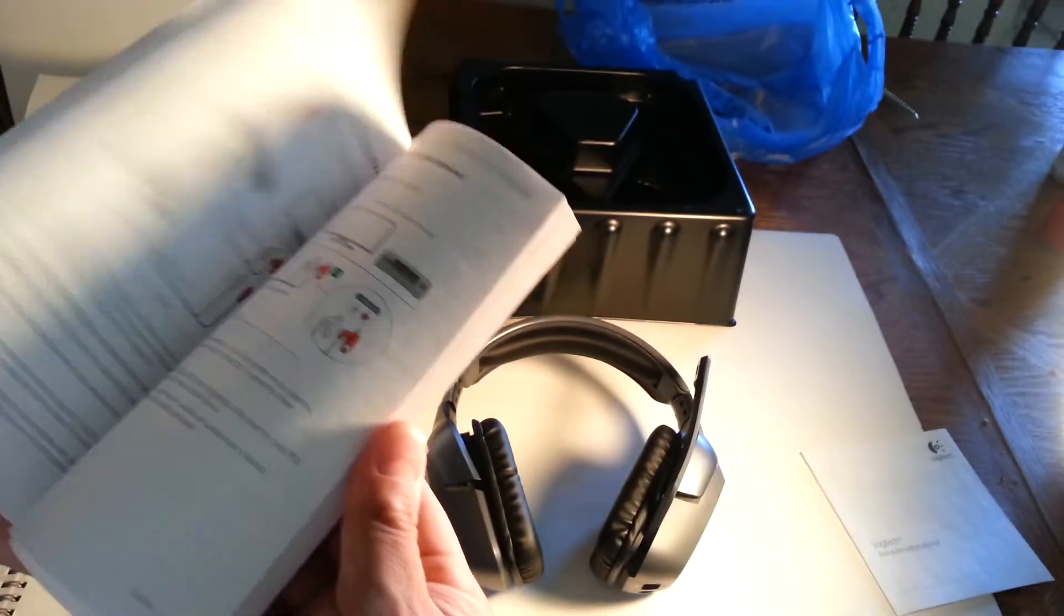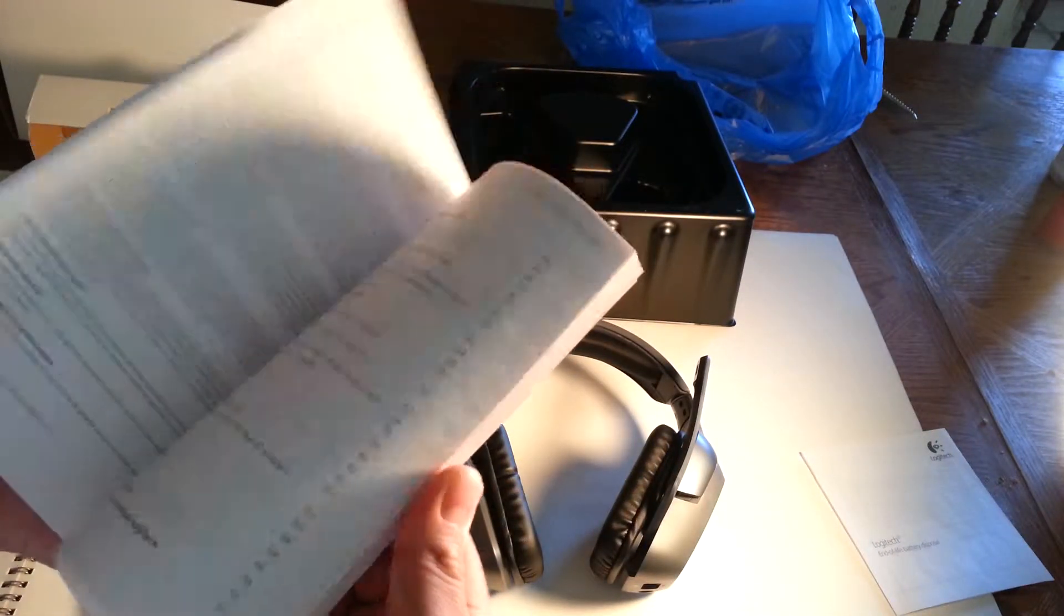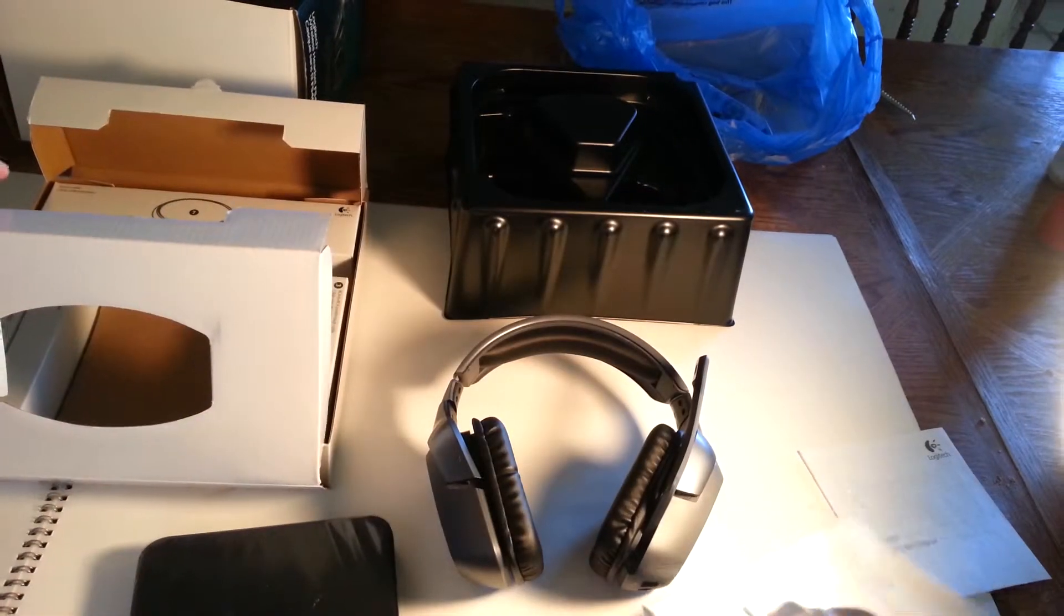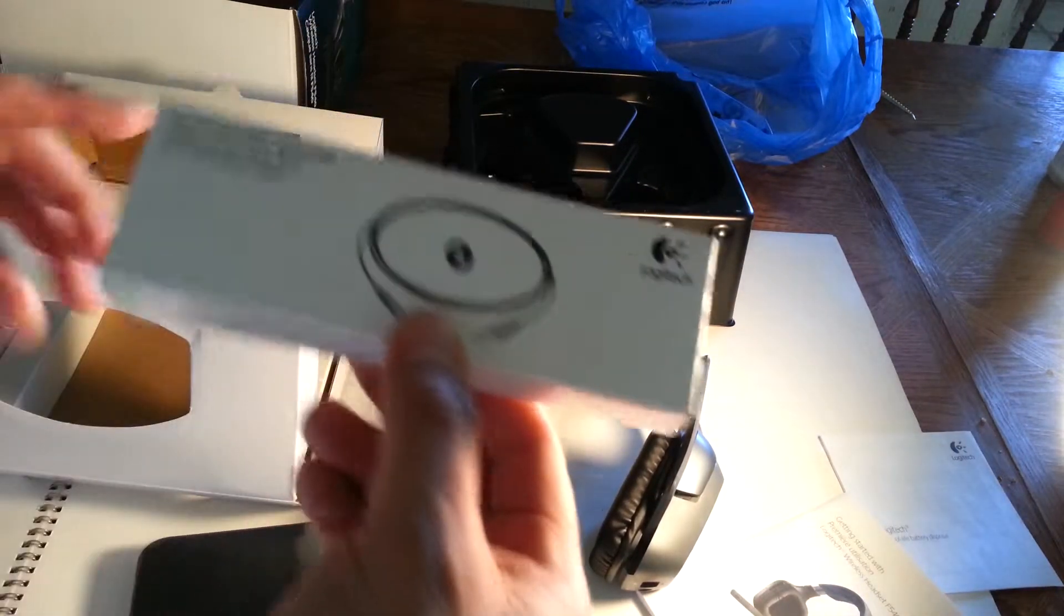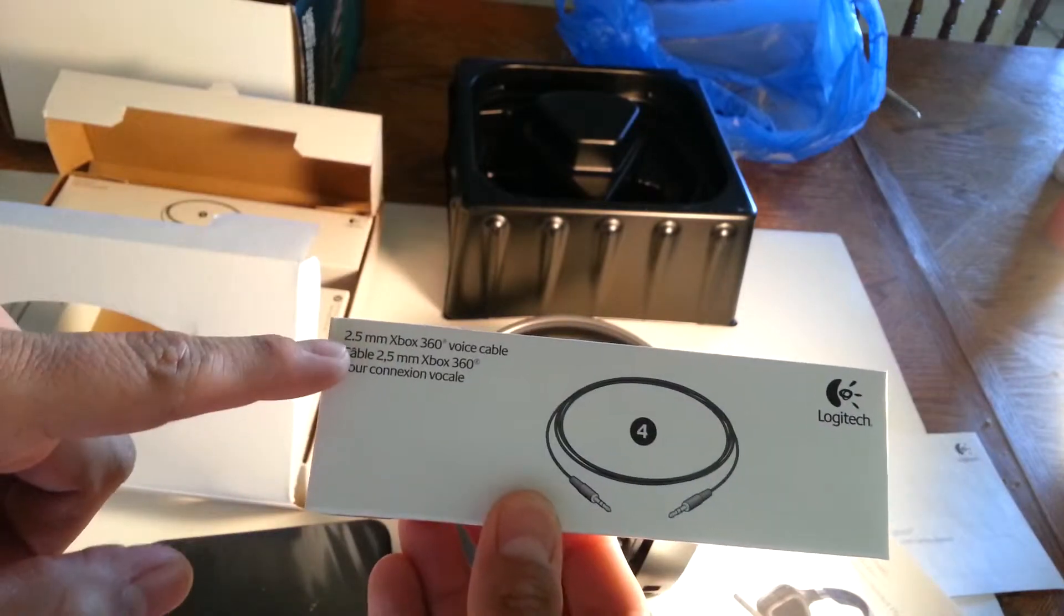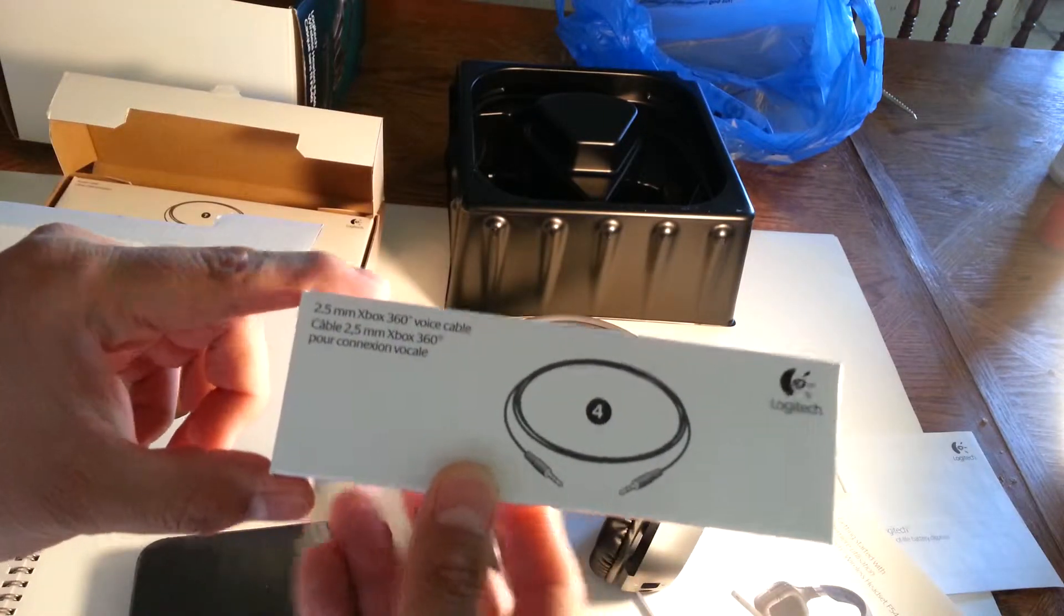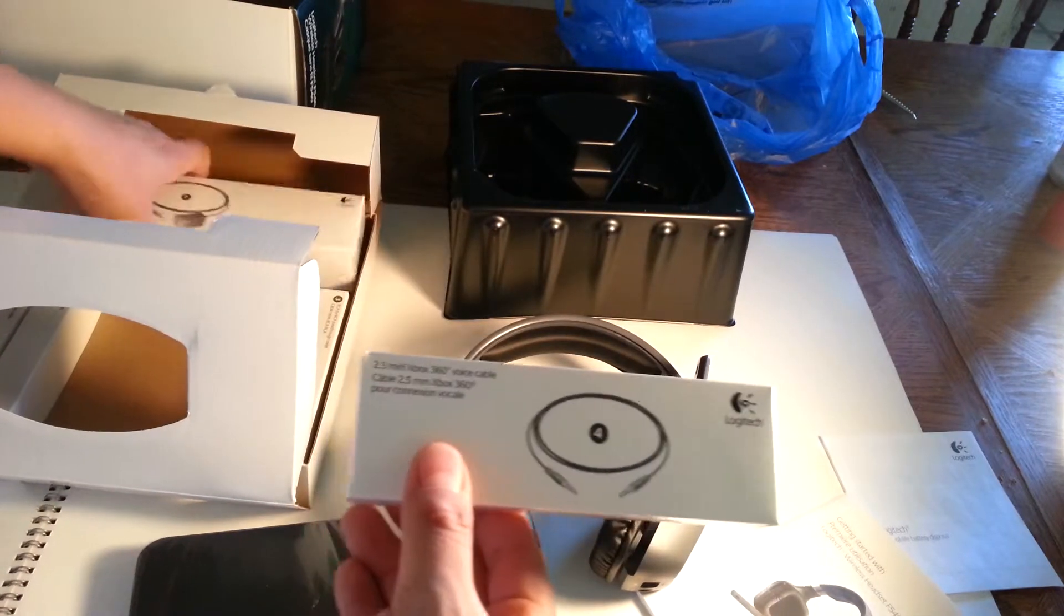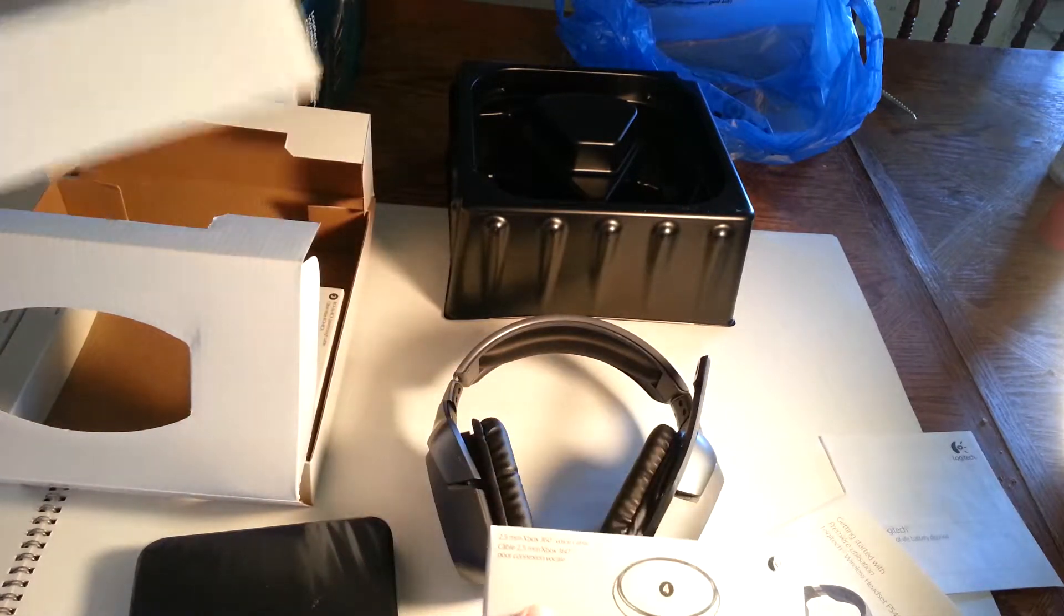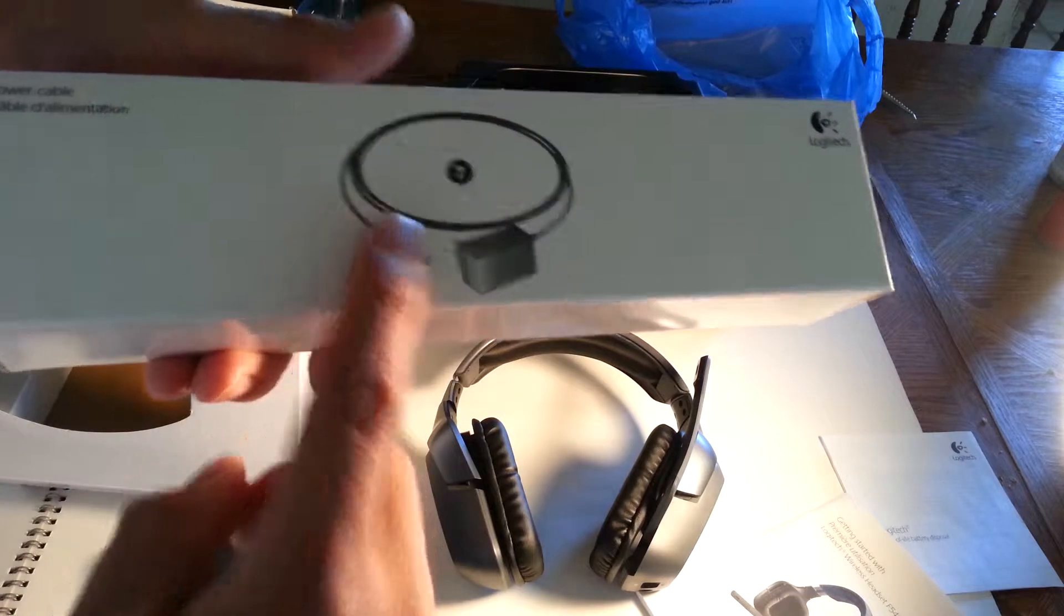So if you speak French, you're in luck. Here's a 3.5 millimeter jack—I mean 2.5 to 2.5. This is the cable for the Xbox 360 that you can plug into the controller for the chat.